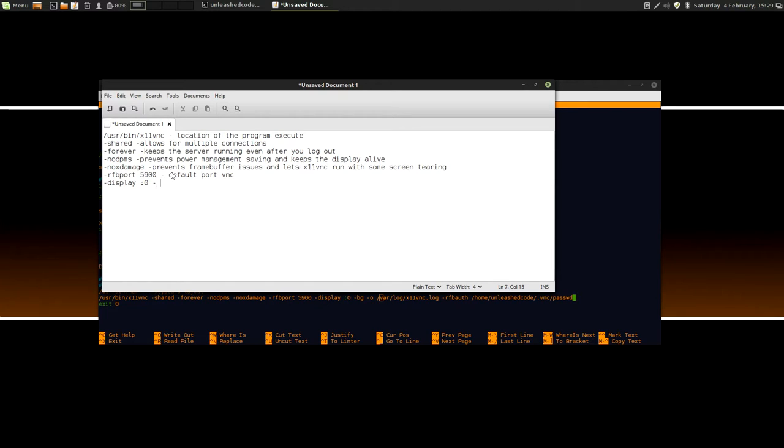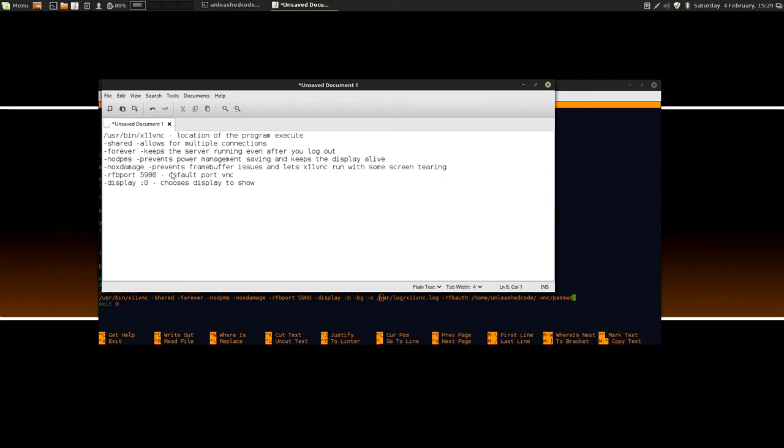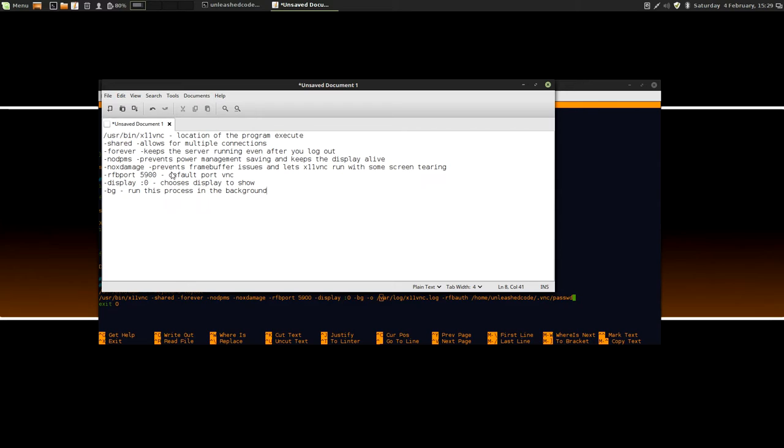After you've done that, I've got another option called minus BG, and basically what this does is it just says to the computer, run this process in the background. In the background, and that prevents you accidentally closing it by mistake or someone else using that computer and accidentally closing it for you.